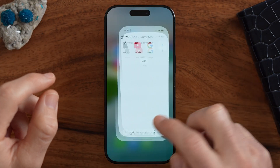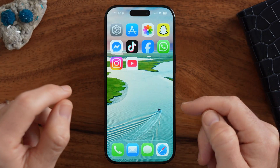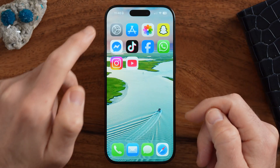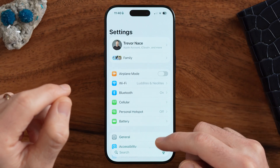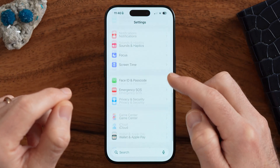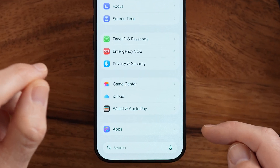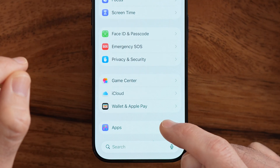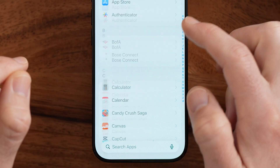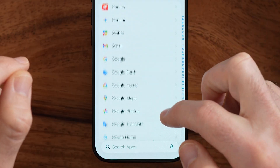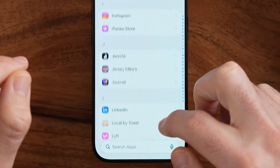Let's hop out of the Safari app — or Chrome if you use that — and get into your iPhone Settings. We're going to do everything in the Settings app. From here, scroll down to the very bottom and tap on Apps, then scroll down until you get to Safari.